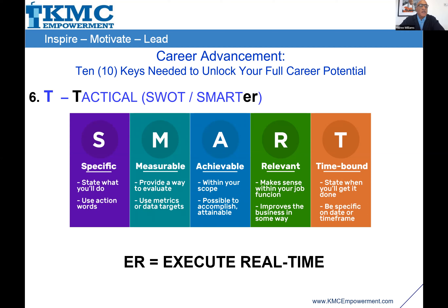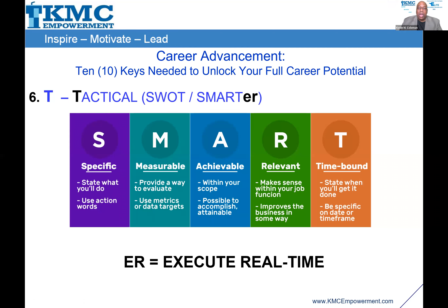Renee is asking for a simple example of how to visualize a SMART goal. I'll use a personal one. I'm in the process of losing 75 pounds. I'm specific about what I want to lose. I measure it by weighing myself weekly and tallying monthly. It's achievable because I've done it before. It's relevant because of my health. And it's time-bound — I have a specific date I want to reach it by. Am I executing real time? Exactly.